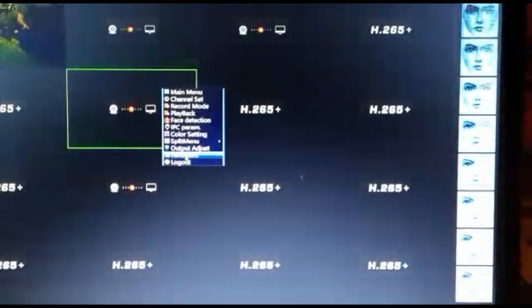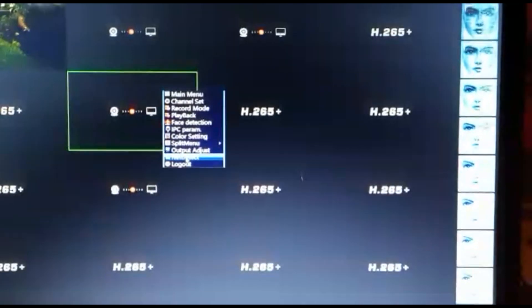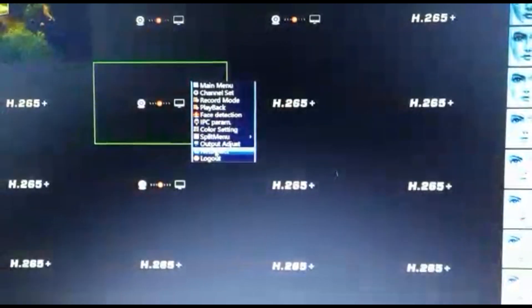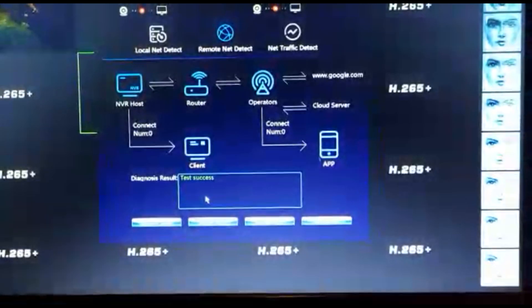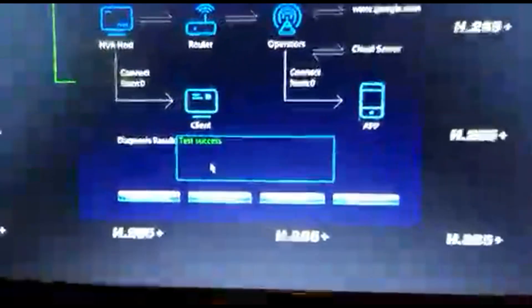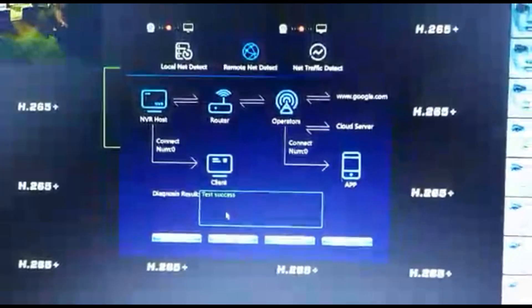Then here is the net detect. Make sure that everything is tested. Show success.